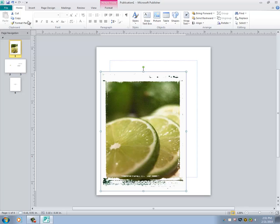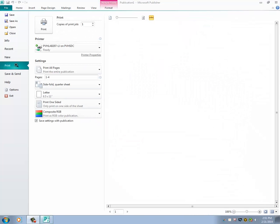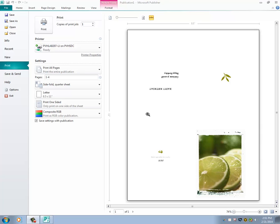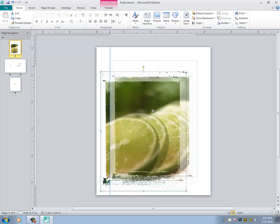I recommend checking your print preview often by going up to File and hitting Print, so that you can see what your picture will look like, and you can make sure that your project is looking the way it should. Since this is a card, the entire card is going to be printed out on one page, as the program is assuming you will fold the card appropriately. So I am going to go back to Home, so I can continue altering my image.